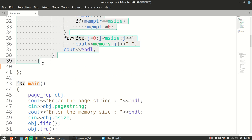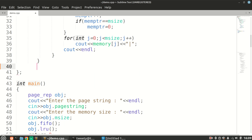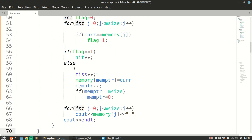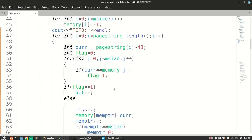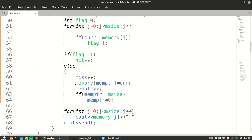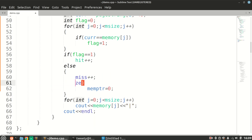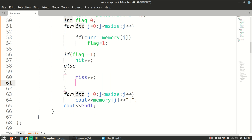We will copy our FIFO strategy and make certain changes to implement LRU. The replacement logic was in the else block, so we will erase that and implement our LRU strategy there.